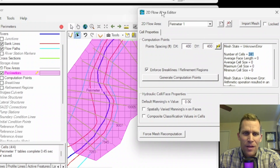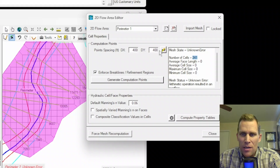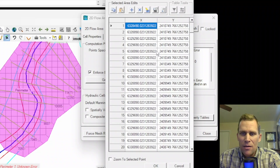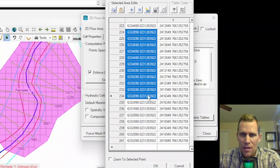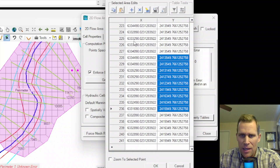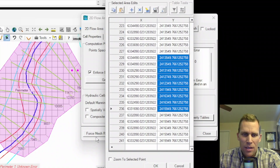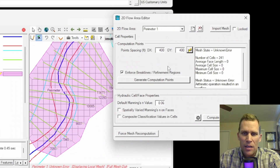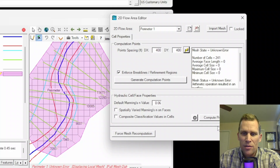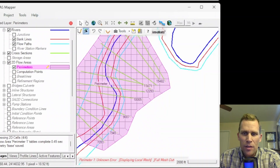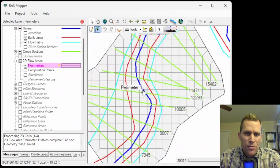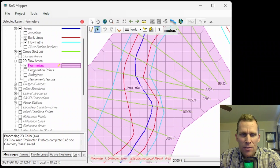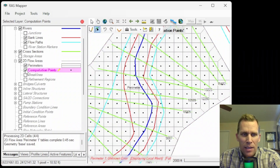The actual computation point coordinates within this perimeter can be viewed by clicking this button, and it shows me all 241 coordinates — an X and Y, which in this case would be an easting and northing based on my coordinate system. Let's check out those cells and revisit this dialog box a little later. I'll click Close, then zoom in and toggle on computation points in the left panel.